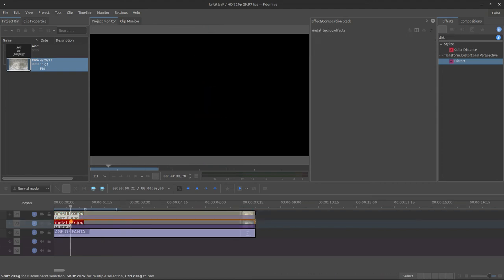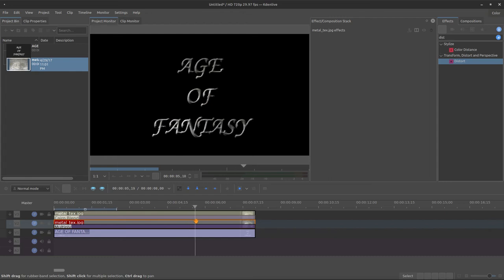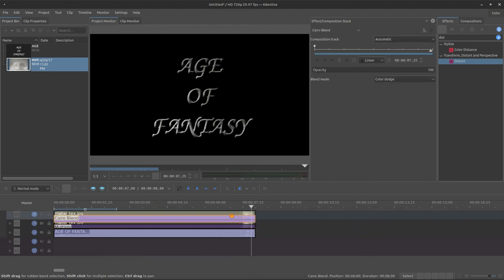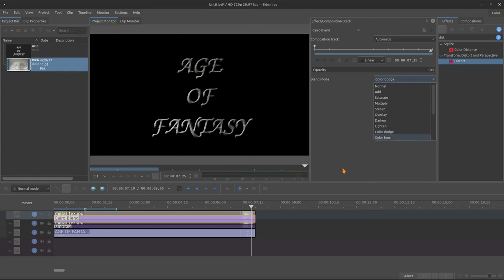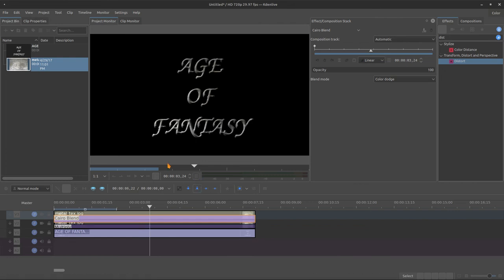And we have this cool effect. The animation of the text appearing. And then the lighting going through. If you want, you can change this blend mode and see if you find better results. I will leave it like this. Now, we are almost done.